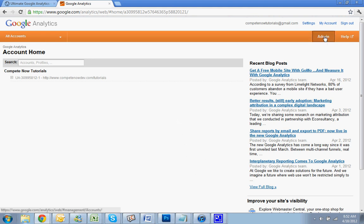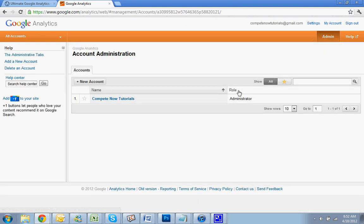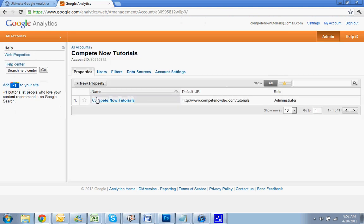What you're going to do is go to Admin. You're going to click on the one that you want, then go to Users.